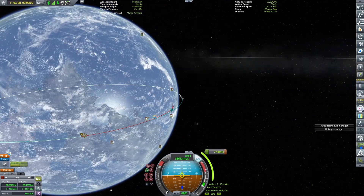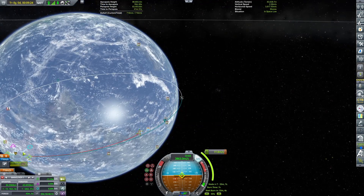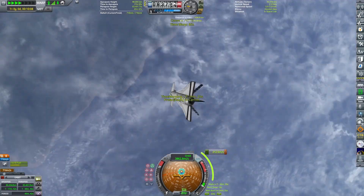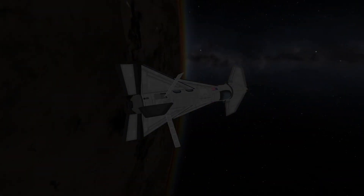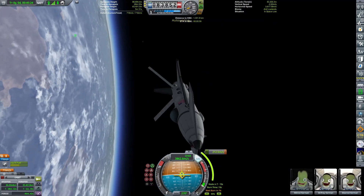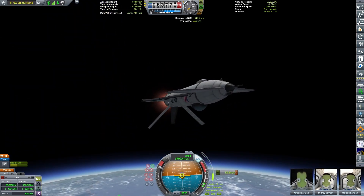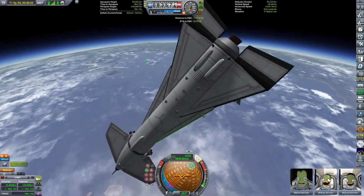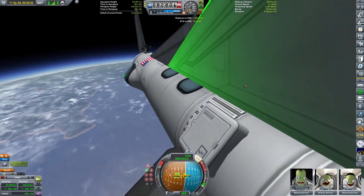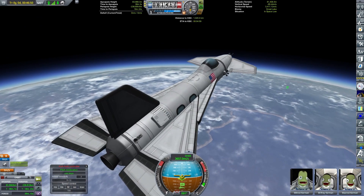Now we can already do our deorbit burn and land. I'm using the mod Trajectories to see my trajectory through the atmosphere. This was only a test flight — the next video there will be more usage of this space shuttle. Now for re-entry, we need to retract the solar panels and drain the fuel from the orbital maneuvering system, because I balanced this thing to glide from there.